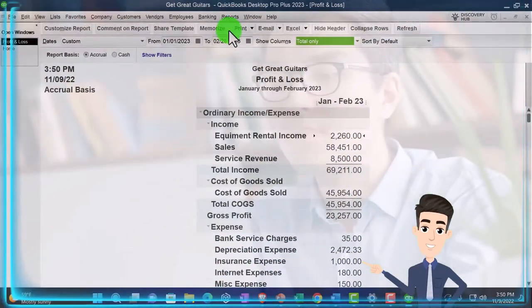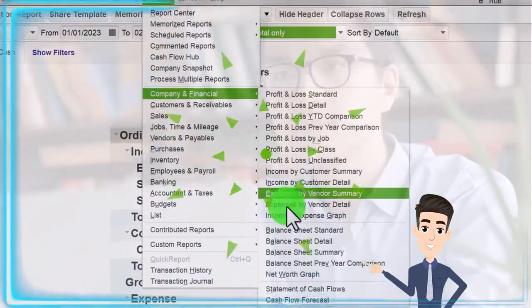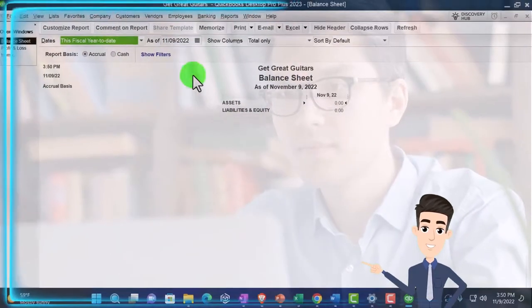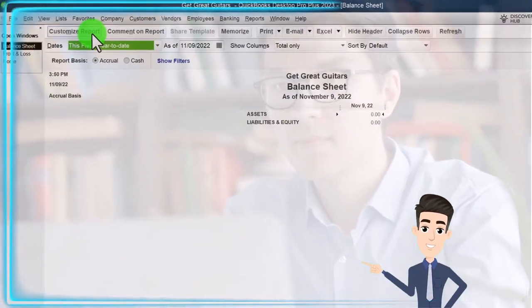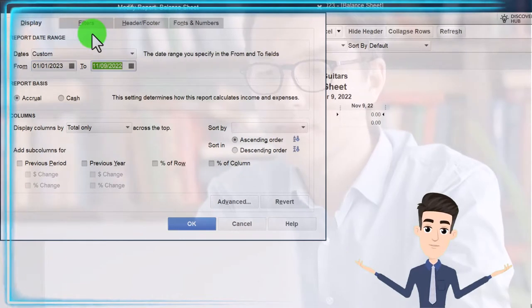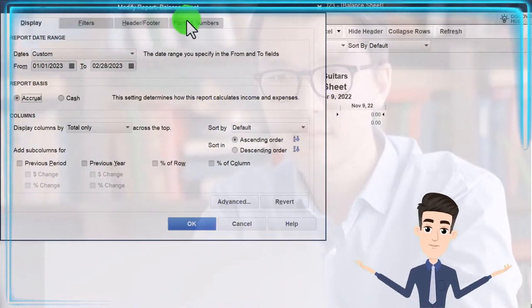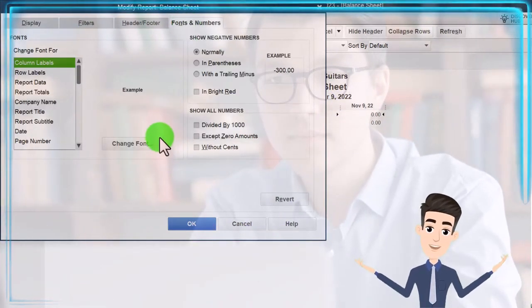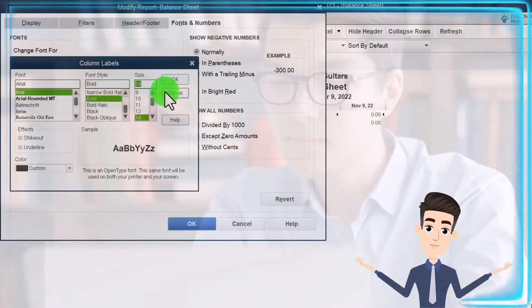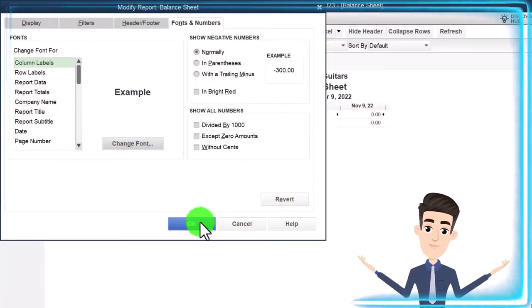Let's go to Reports again, this time Company and Financial, but the Balance Sheet. Customize the report and change the range from 01/01/23 to 02/28/23. Fonts and Numbers, changing the font to 14. OK, Yes, and OK.